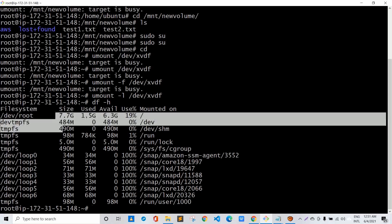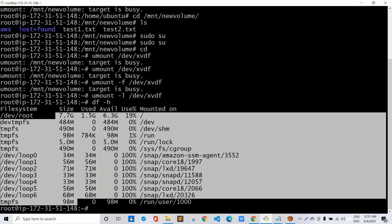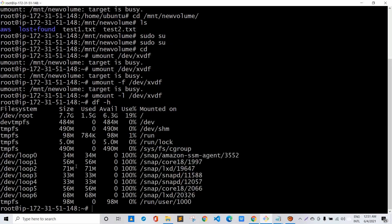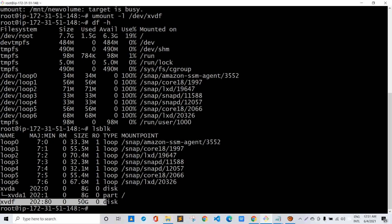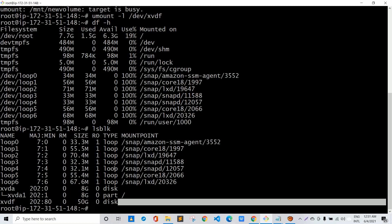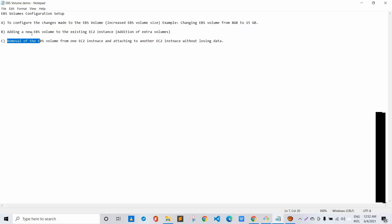Running df -h confirms the 50 GB device no longer appears in the filesystem. Running lsblk also shows that xvdf is still listed as a 50 GB disk but the mount path is now empty, confirming the volume has been successfully unmounted.